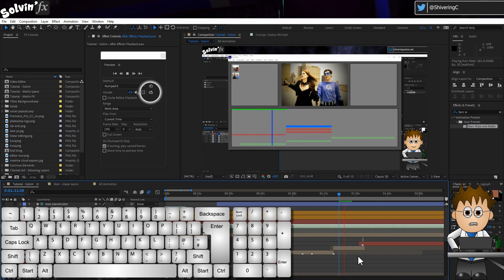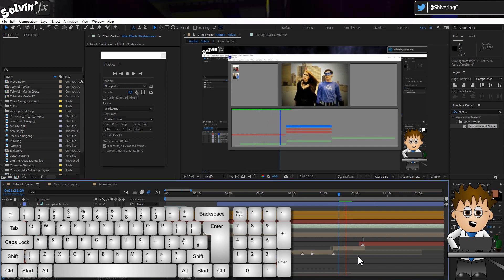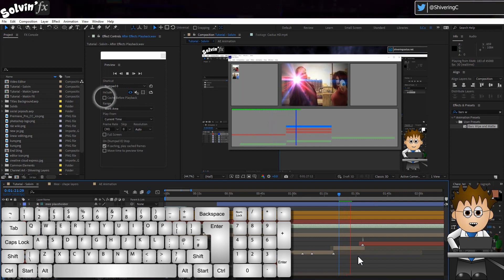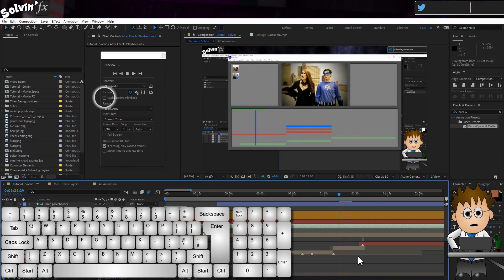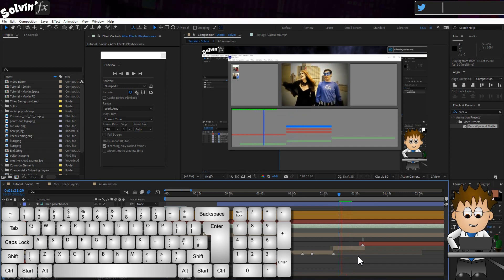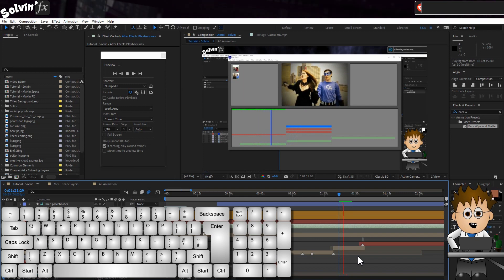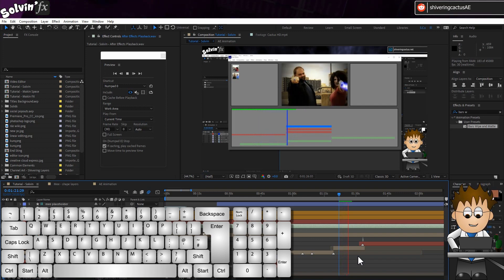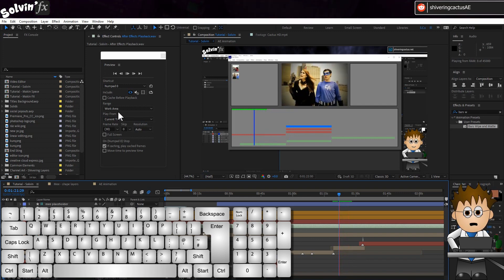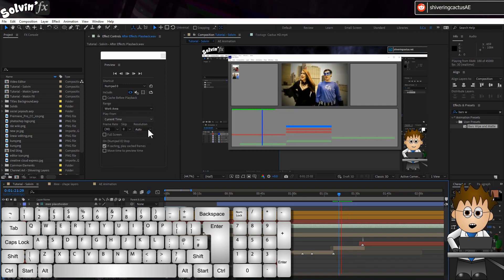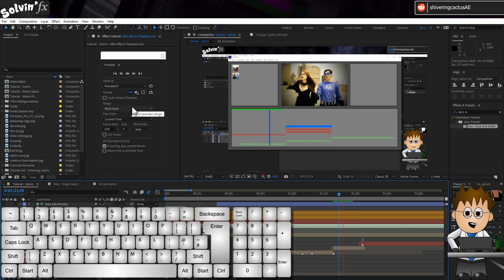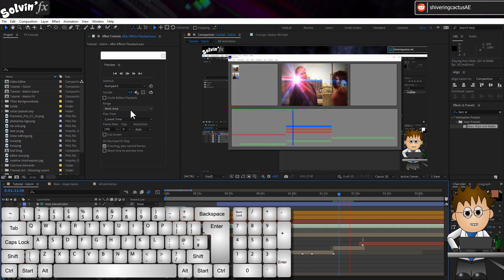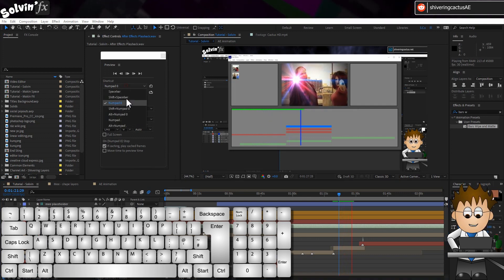These controls in the panel take care of that. I could use the Cache Before Preview checkbox, but that just means I have to wait to see what it's going to do. And if I hit 0 again, this time AE plays back the green line, but at the end starts building up each frame again.